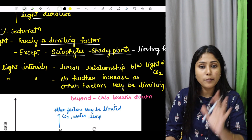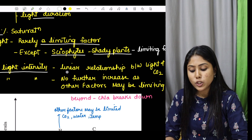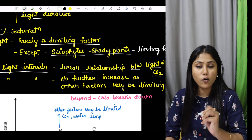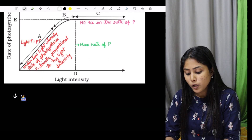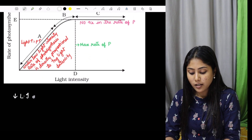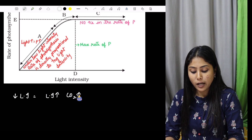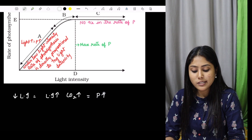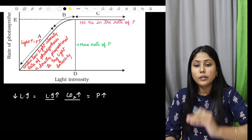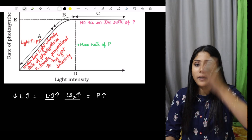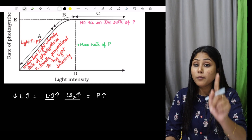There is an important line clearly mentioned here: at low light intensity, it will show a linear relationship between light and carbon dioxide. This means: at low light intensity, if I increase carbon dioxide concentration, the rate of photosynthesis also increases. So light intensity and carbon dioxide concentration both go hand-in-hand at low light intensity.